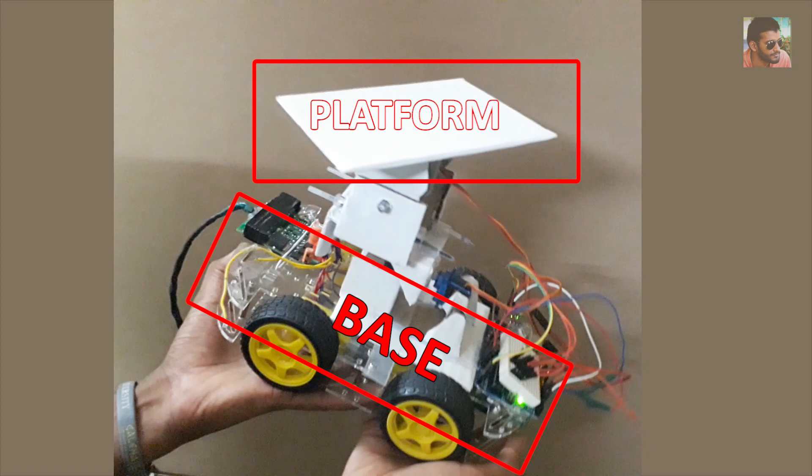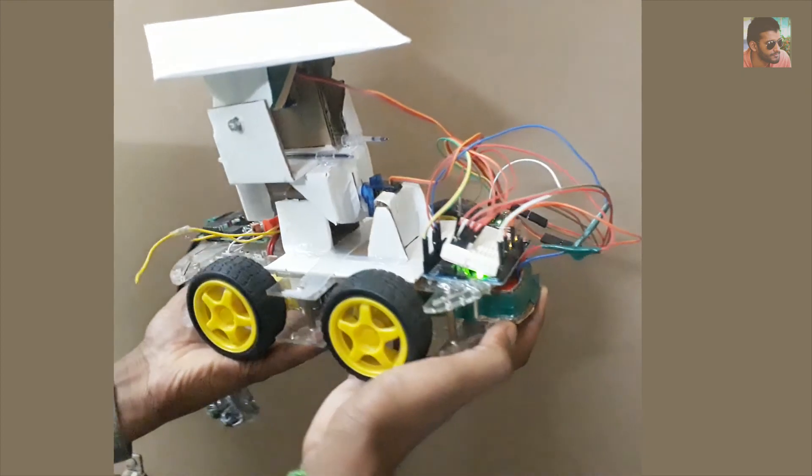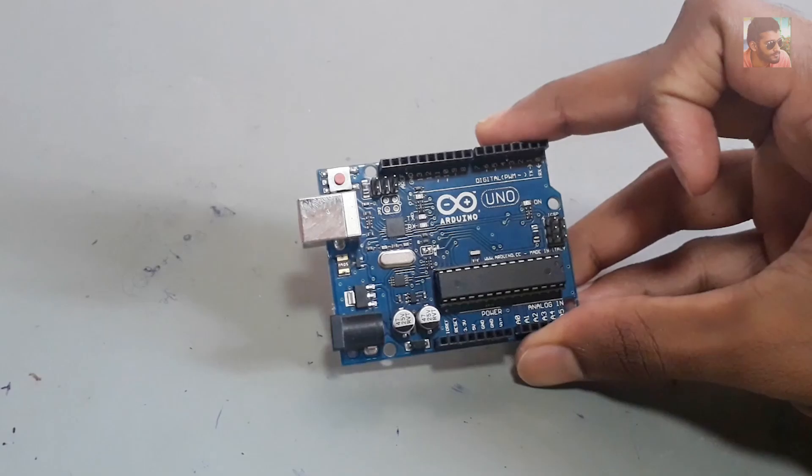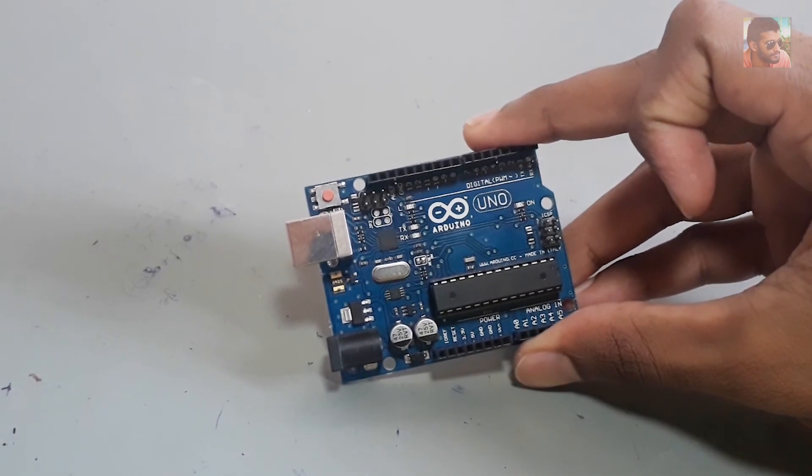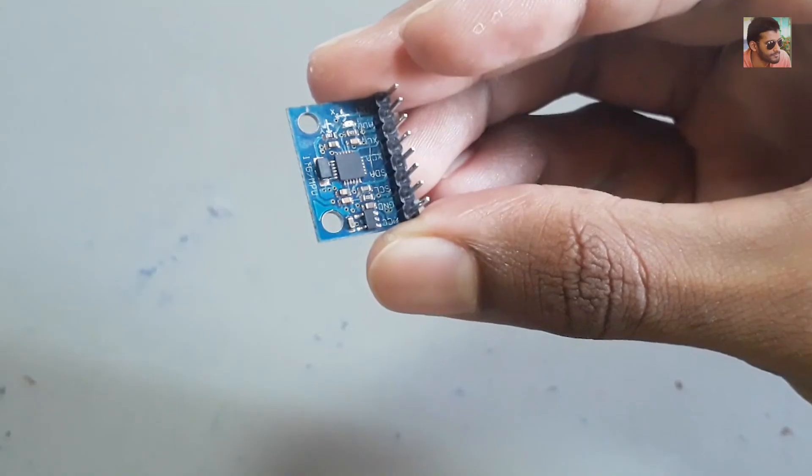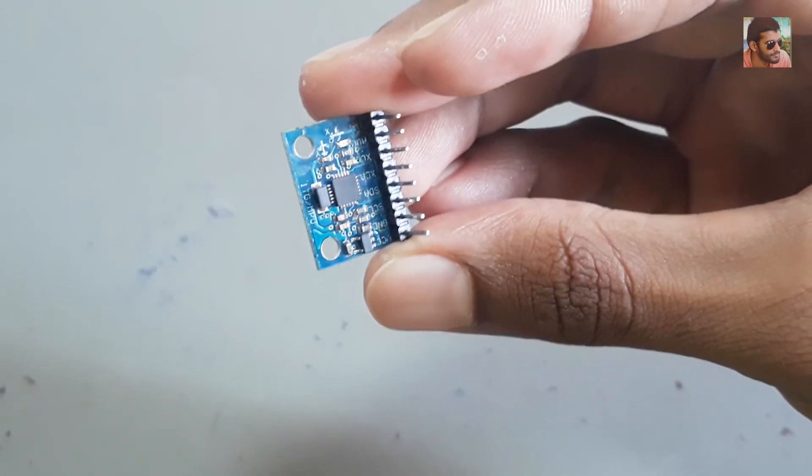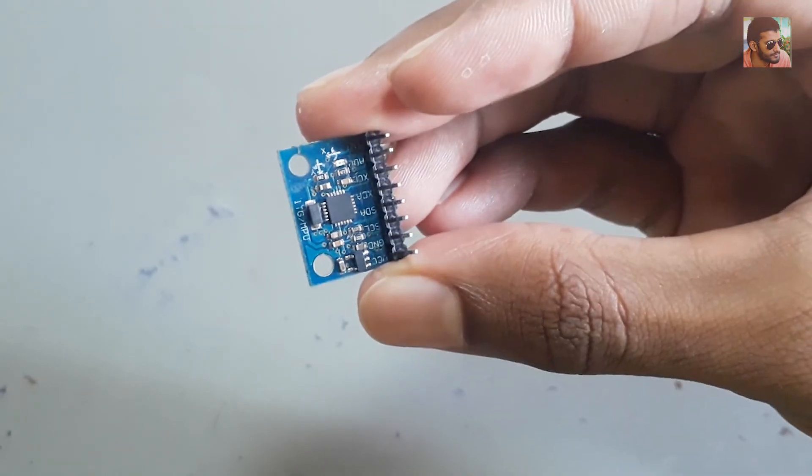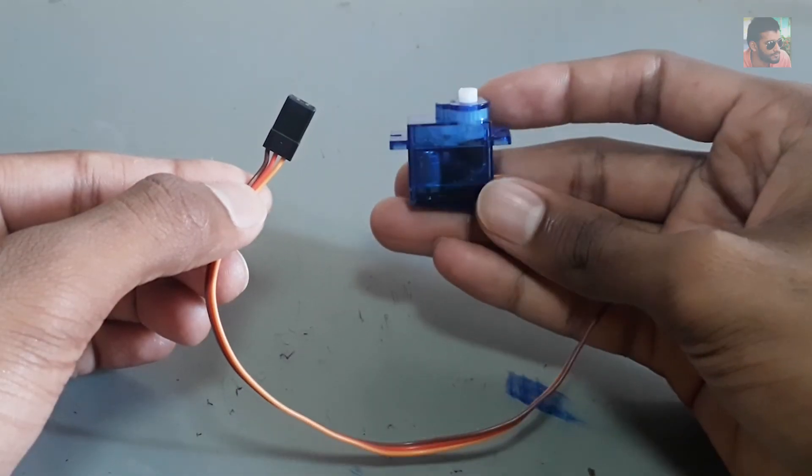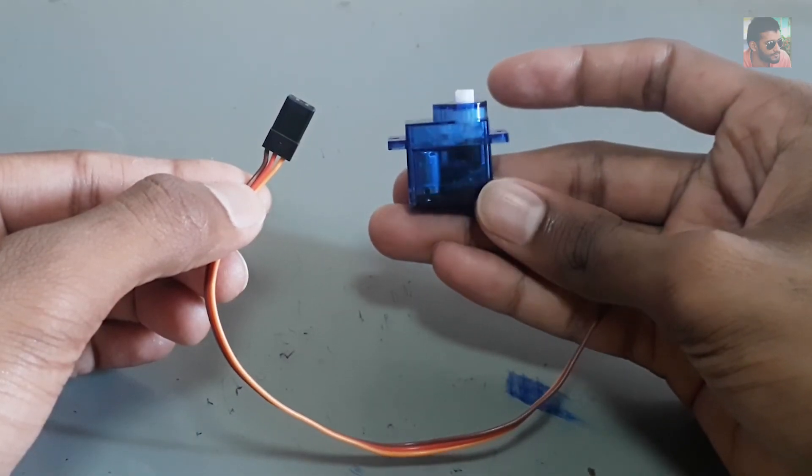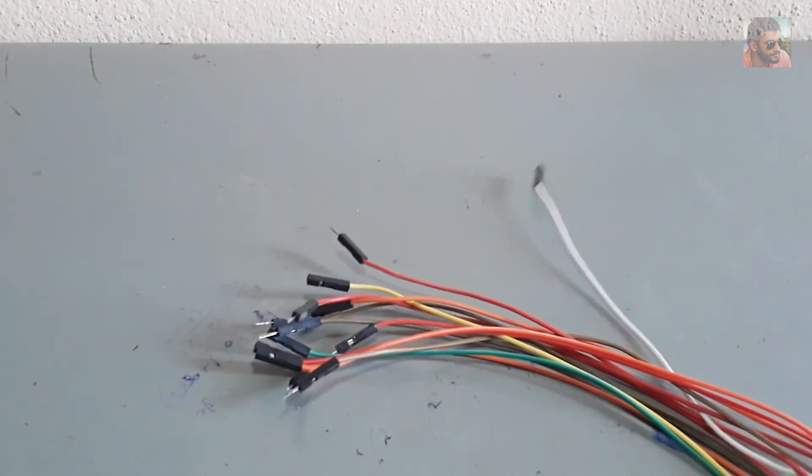So for this experiment you need an Arduino board, accelerometer gyroscope sensor, two servo motors, some jumper wires, small breadboard, and this kind of structure.